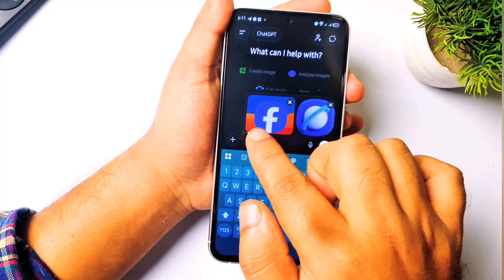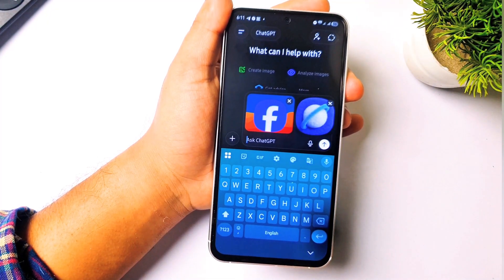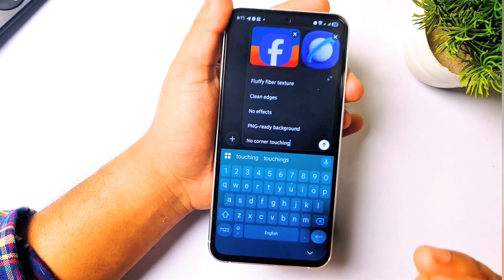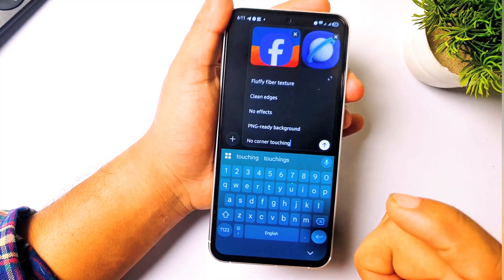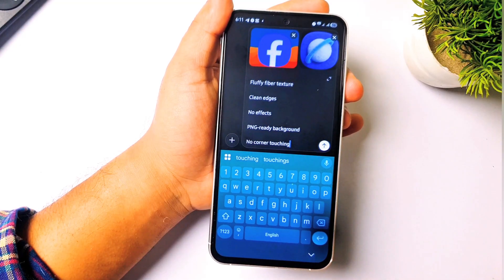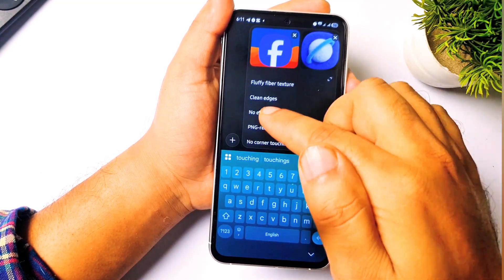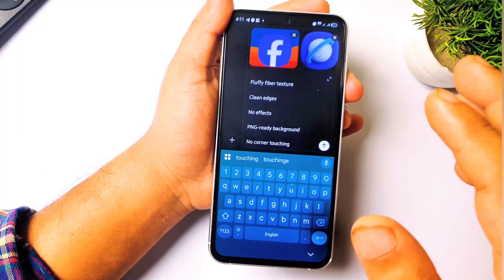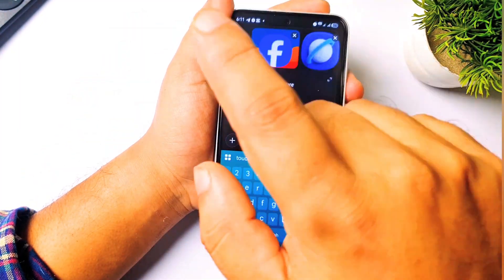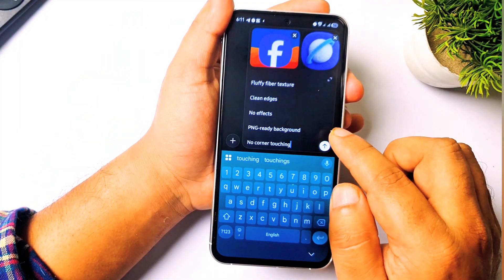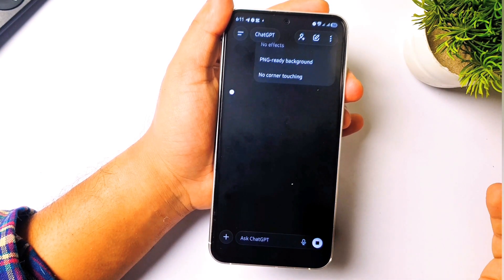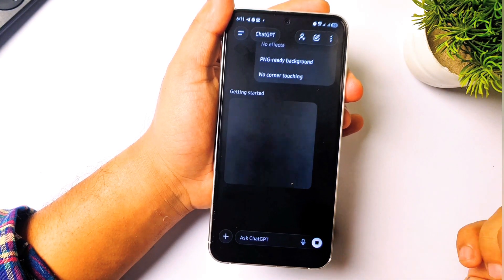Now paste the prompt I have created — it's a very long prompt. You don't have to write it every time; just copy it and keep it on WhatsApp or a notebook, then copy and paste it here. Click send and let's see the magic — it will take about one or two minutes.